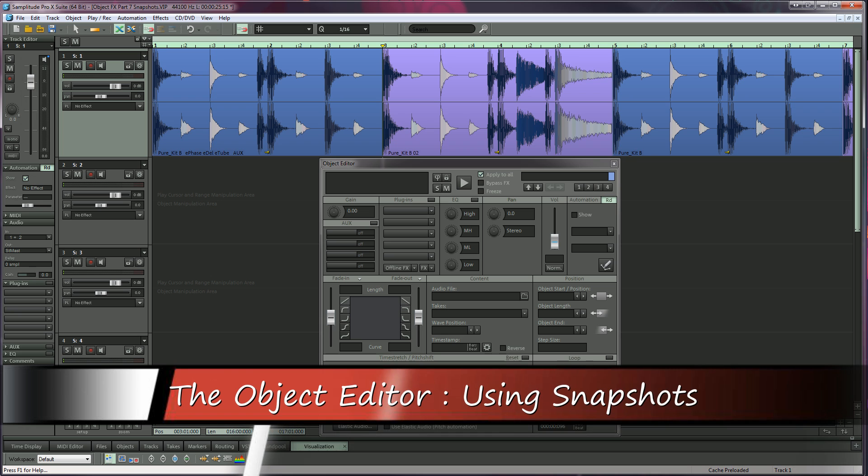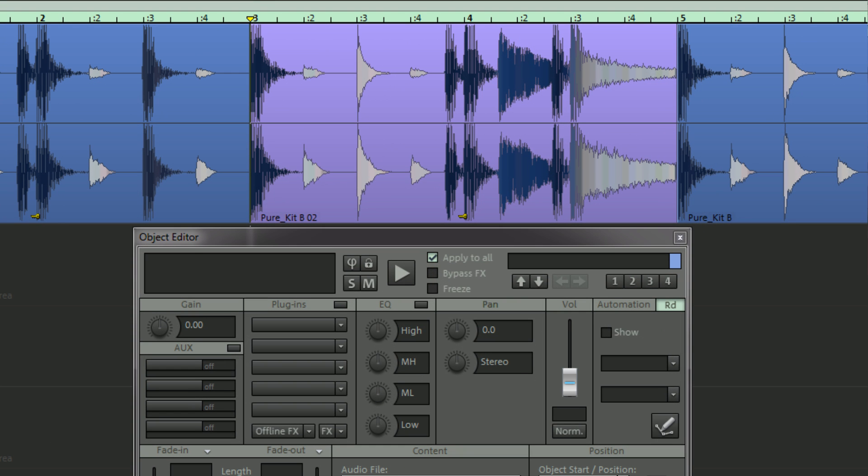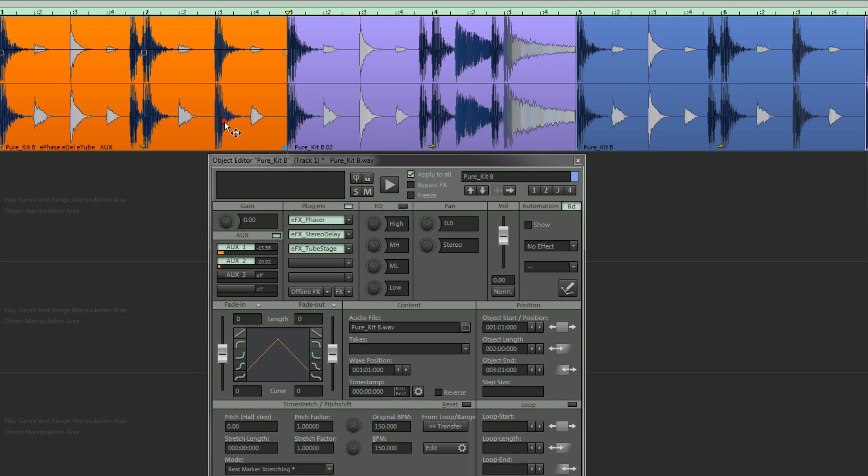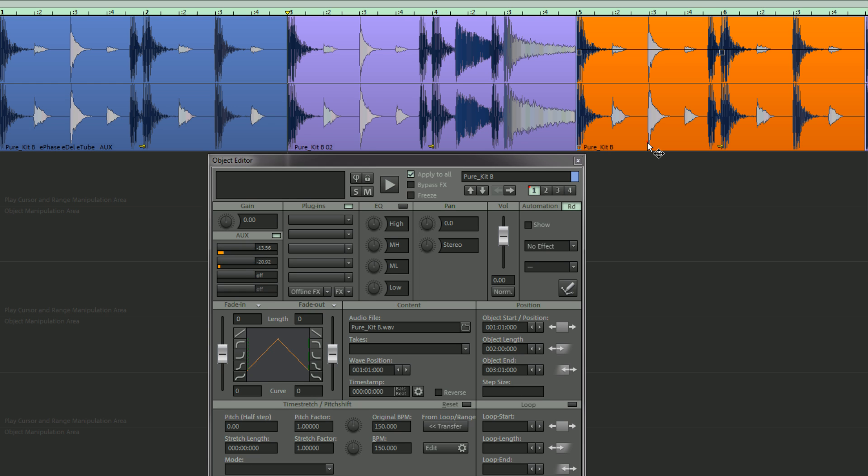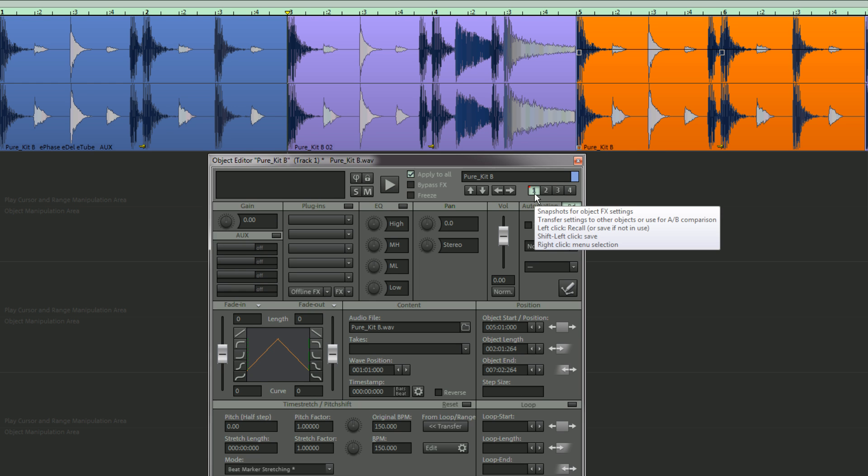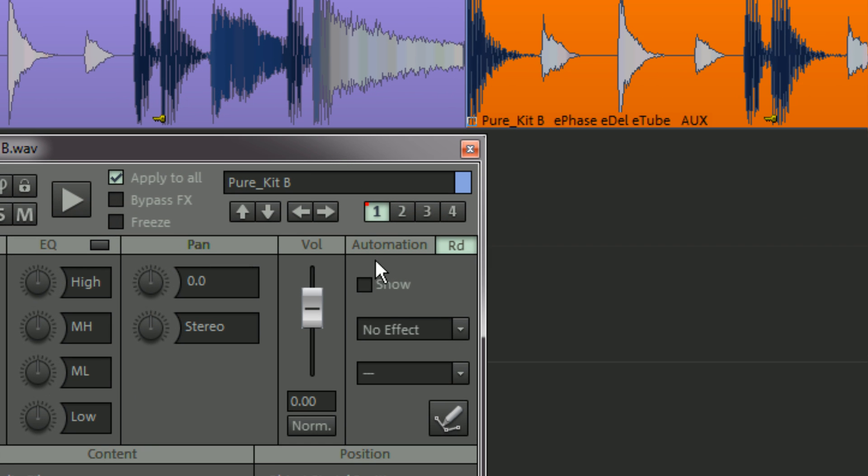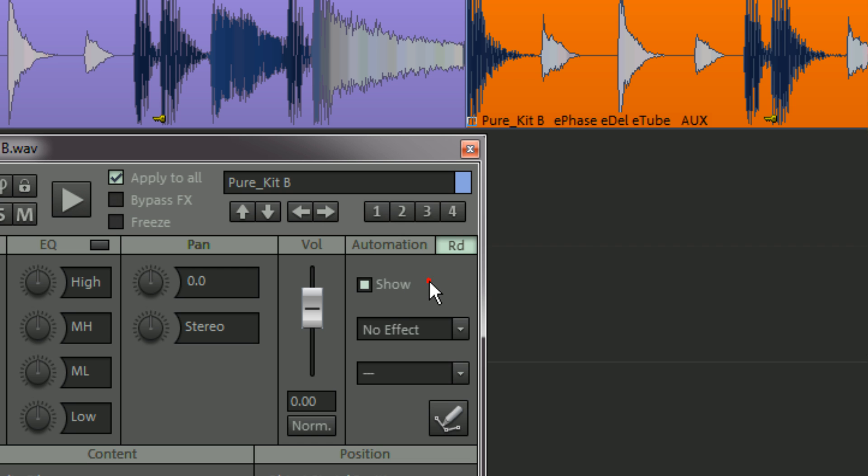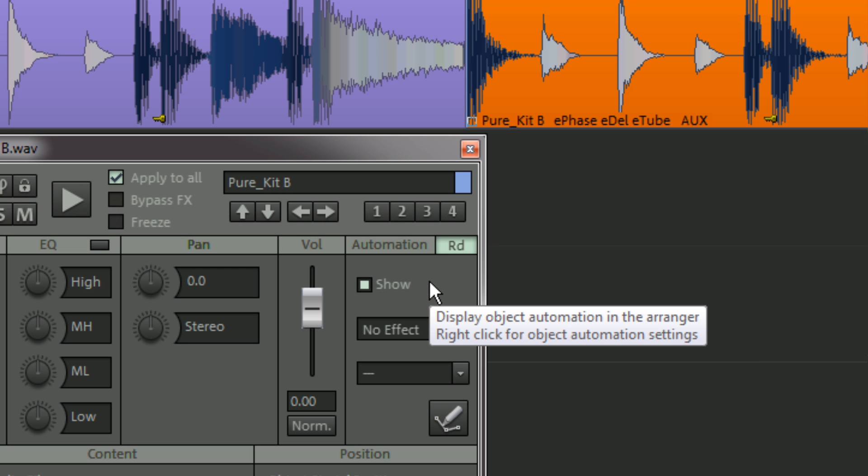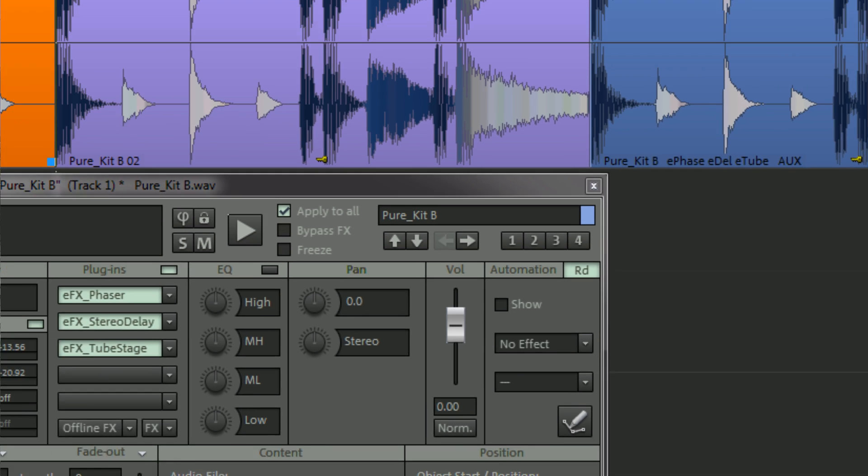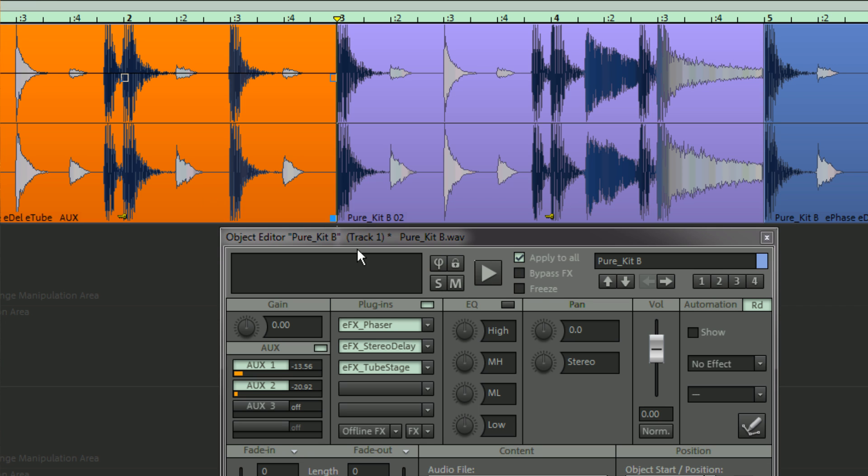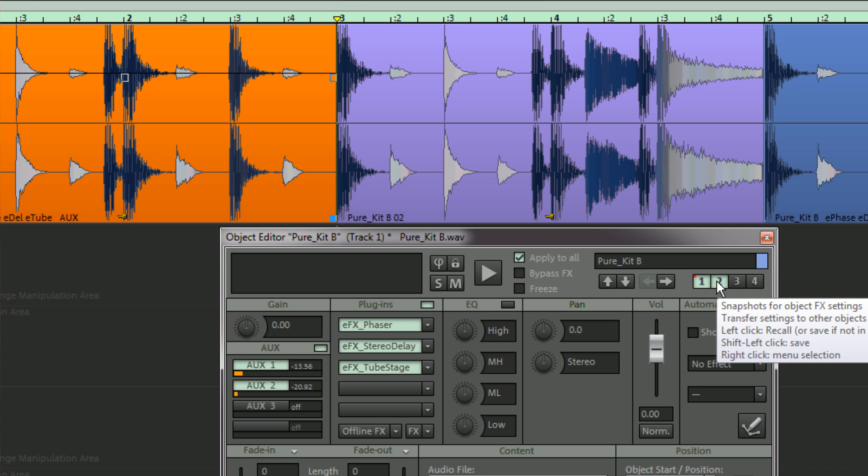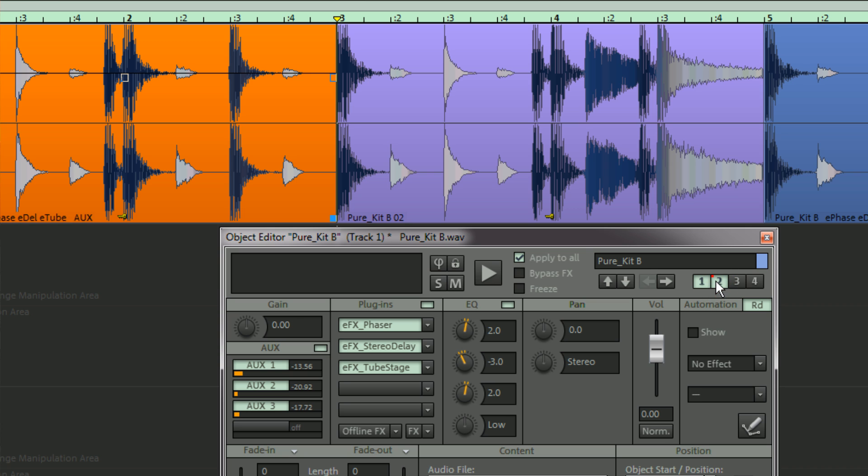VST plugins, EQ and AUX settings can be copied between objects using snapshots. The four snapshot buttons are located at the top right hand corner. Select the source object and left click on an empty slot to save. Then select the destination object and left click to load. The active snapshot will have a red dot at the top left hand corner. An occupied slot will also change color. Right clicking on a slot opens a load, save and delete menu. Choose delete to remove an existing snapshot. Snapshots can also be used for A-B comparisons. For example I'm going to save these current settings as snapshot 1. Then I can continue making changes and save that as snapshot 2. I can now switch between these snapshots to audition different settings. Left click to activate a snapshot.